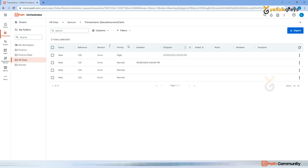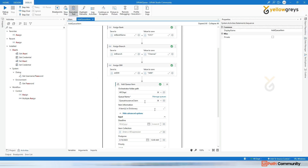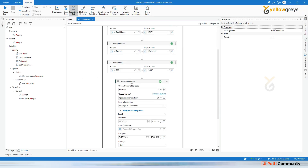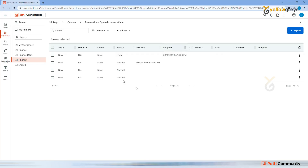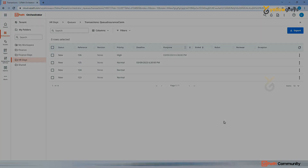So this is how we use the Add Queue Item activity to add your transactions into the queue. Then the next process can pick those transactions and process them. I will show you how it will pick, how it's going to process, and how it will change the status to Successful.